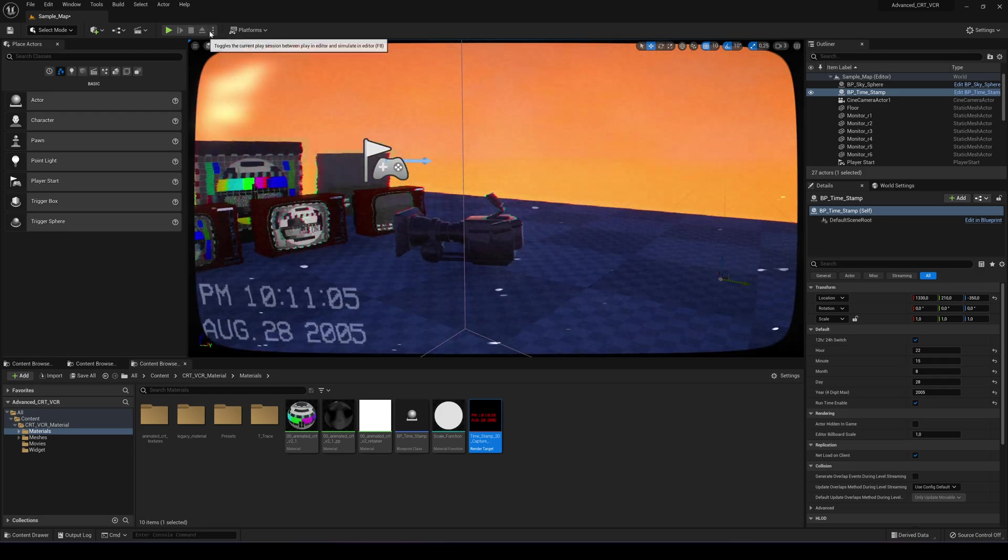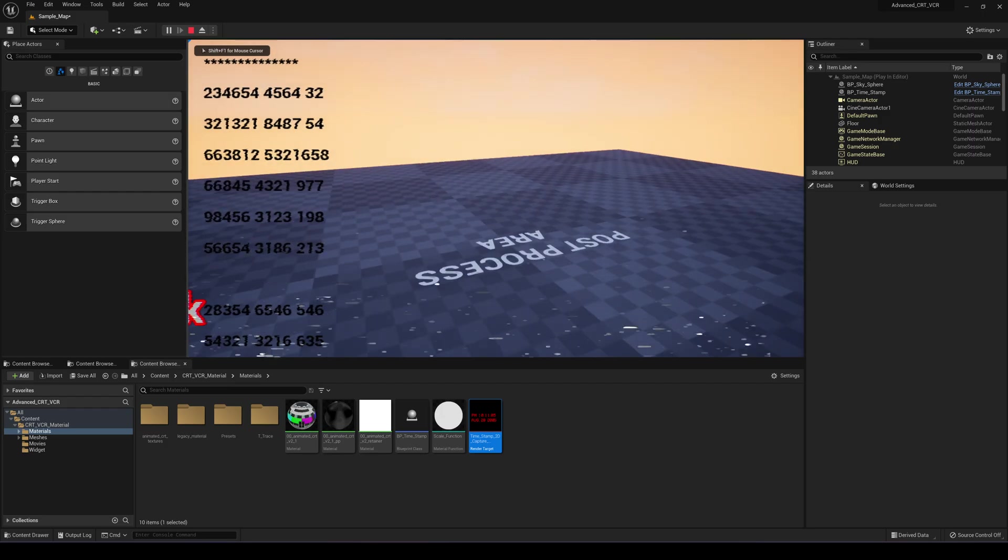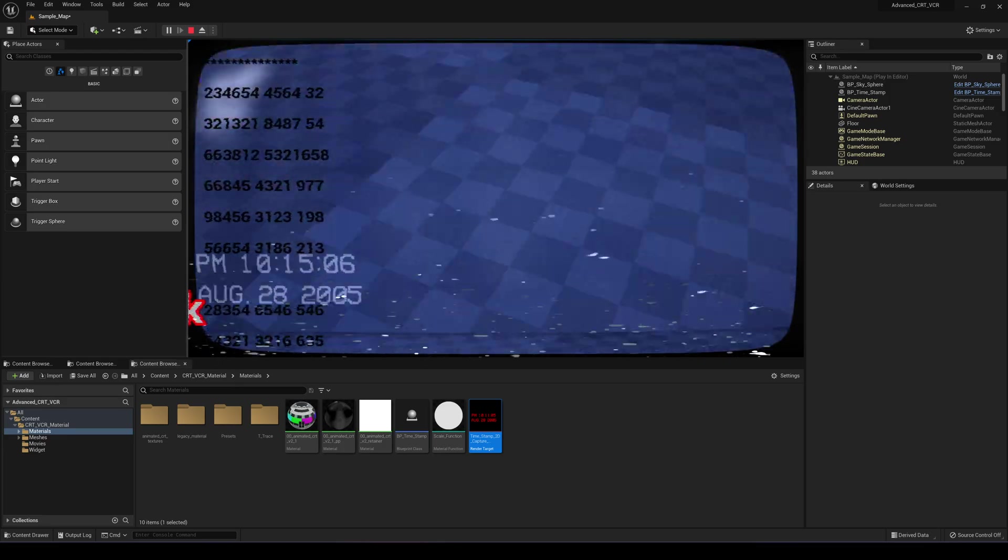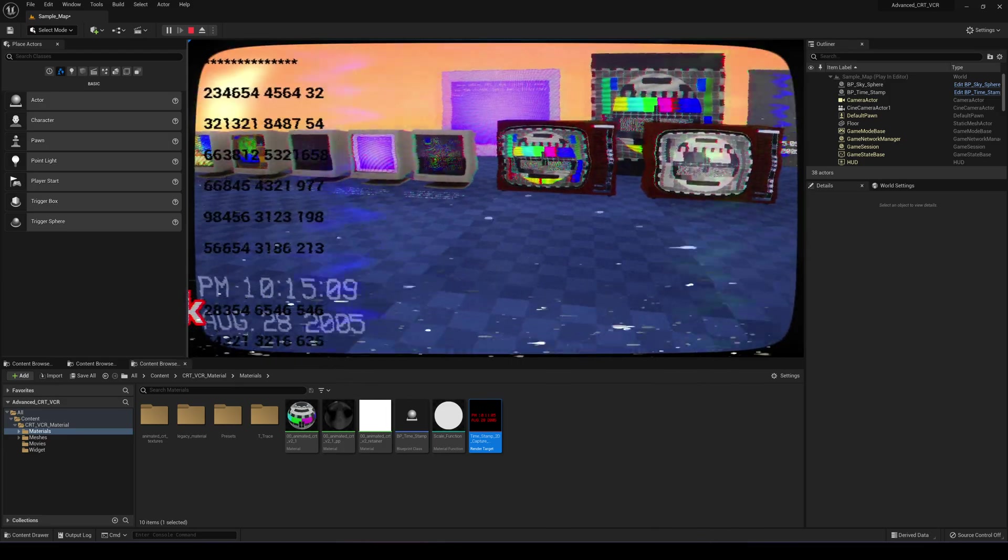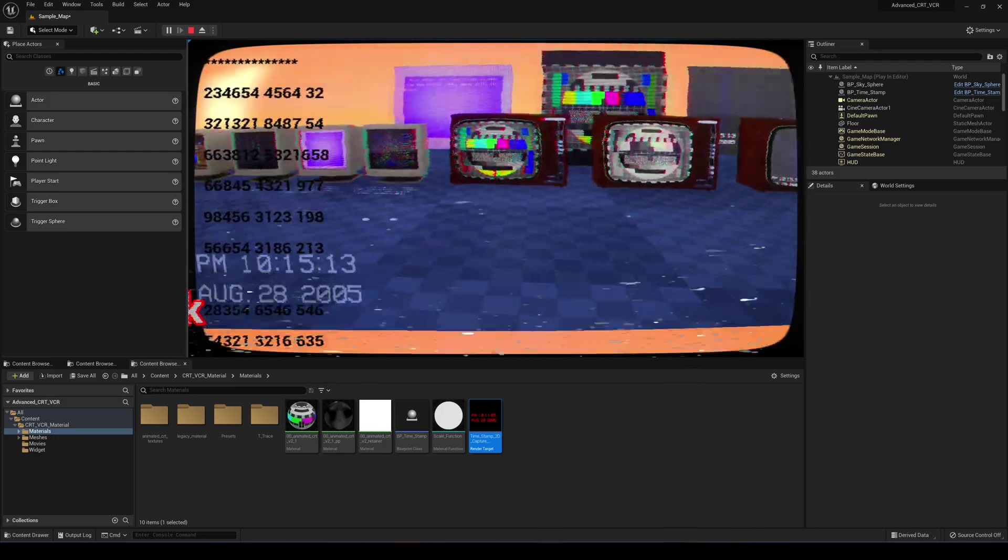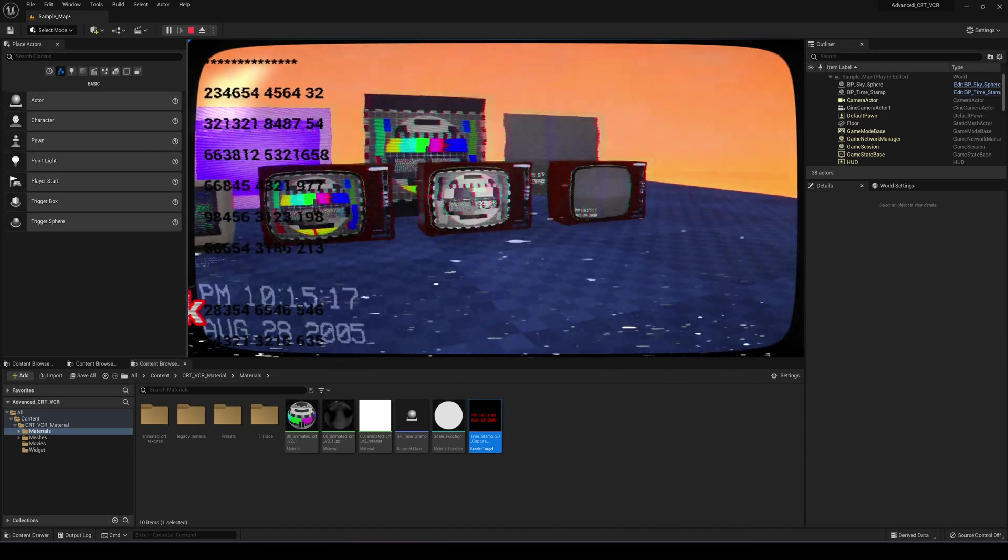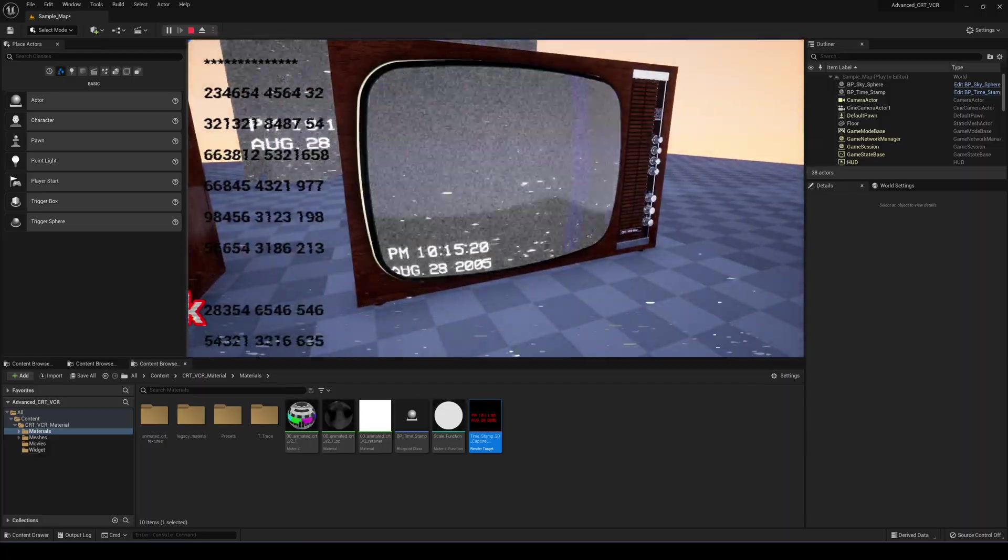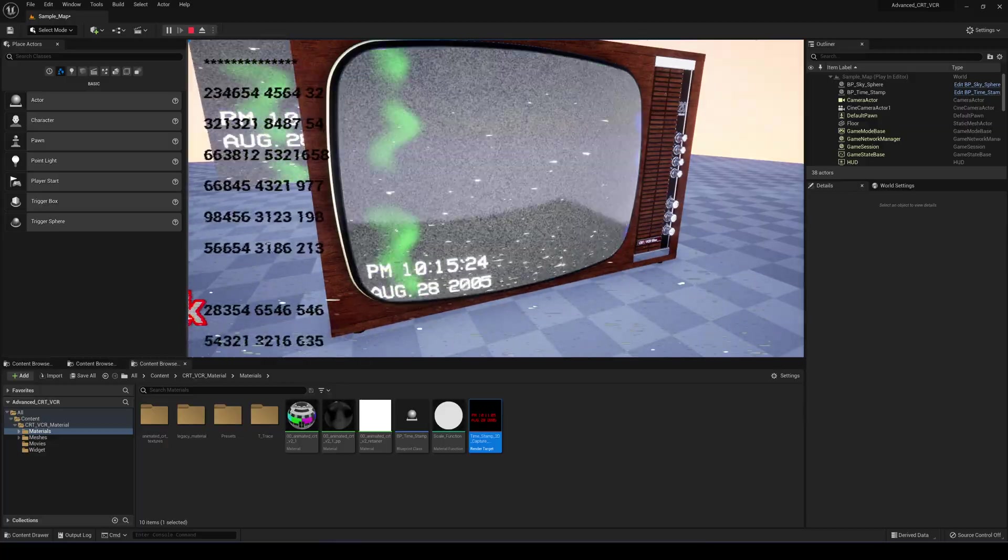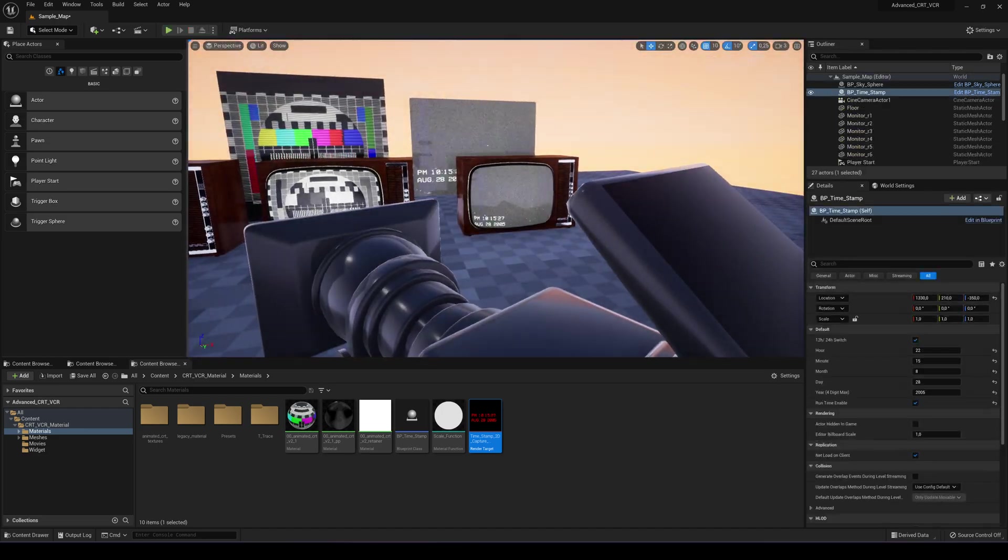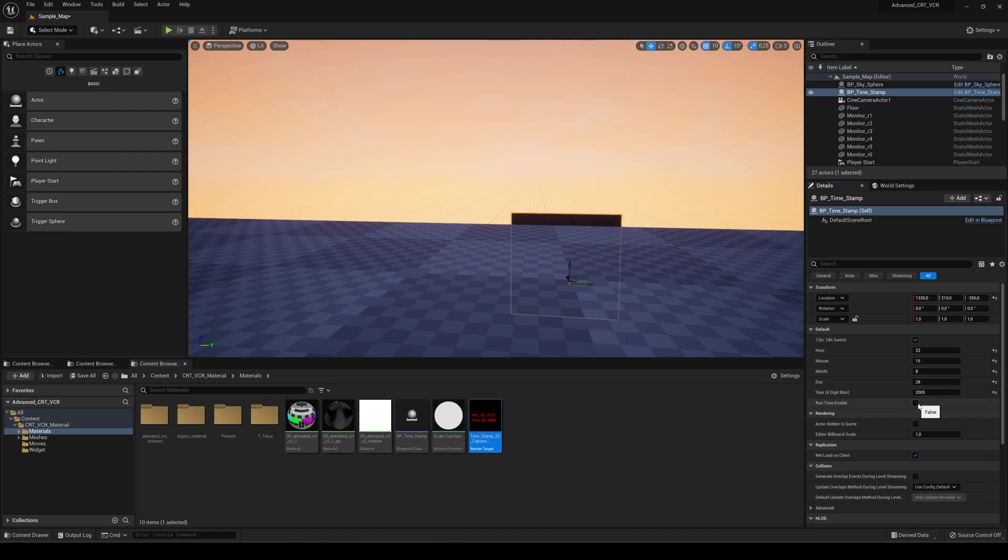But once you run your game and enter to the blueprint post process area, you will see that this time just updates regularly with a huge performance gain instead of the previous one. So you can see that it also updates on the materials, mesh materials like this. So you just need to check the runtime enable for packaging the game.